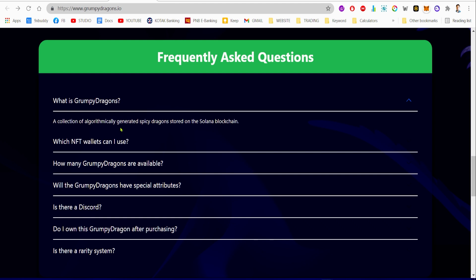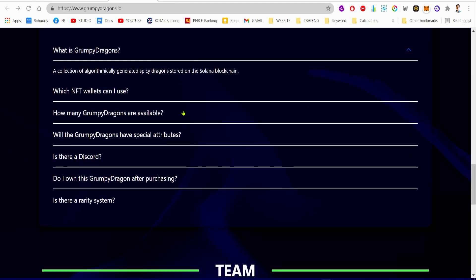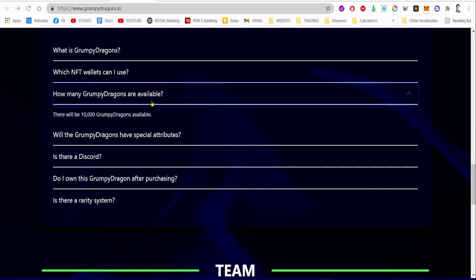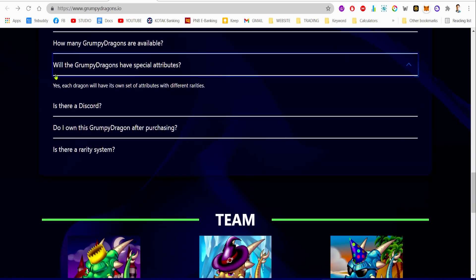Now let's talk about the frequently asked questions. What is Grumpy Dragon? This is a collection of algorithmically generated spicy dragons stored on the blockchain network. Which NFT wallets can you use? You can use Sollet, Solflare, and Phantom. How many Grumpy Dragons will there be? There will be a total of 10,000 Grumpy Dragons available.